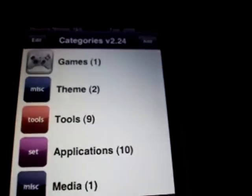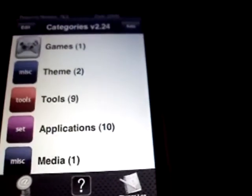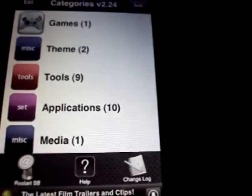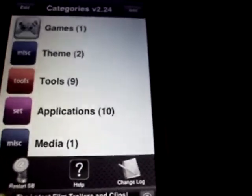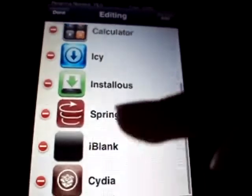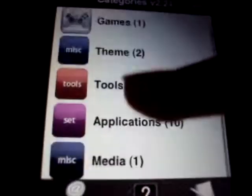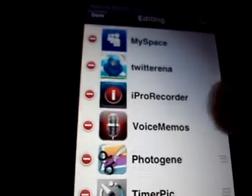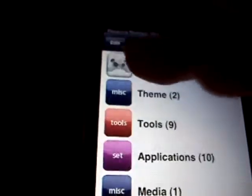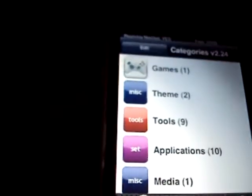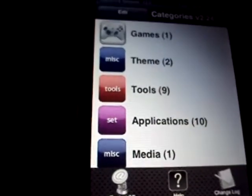You're going to need to set up the same exact folders I did and put all your apps in them. Set up a games folder and put all your games in there. Set up a theme folder and put Winterboard, SpringBoard, SummerBoard, or whatever you use in there. For tools, put all your tools in there — I have iC, installers, iBlank, and so on. Set up an applications folder and put all your apps in there. Finally, set up a media folder for your photos, videos, whatever you want. Make sure you have the same amount of folders — five folders total.